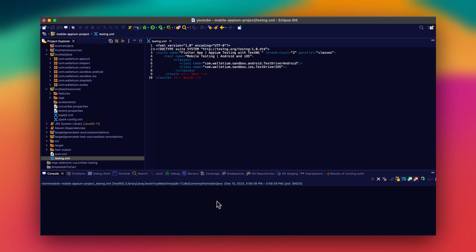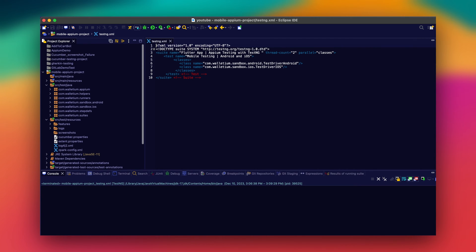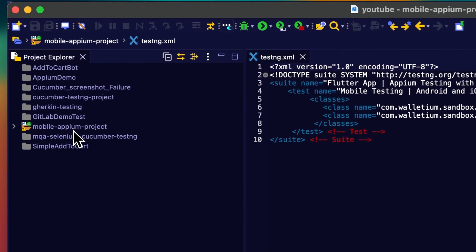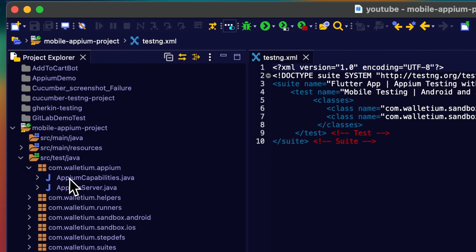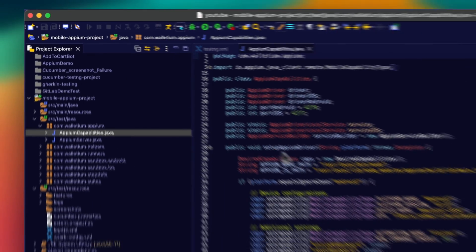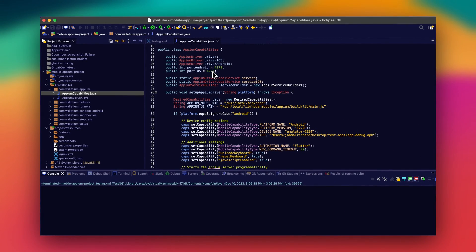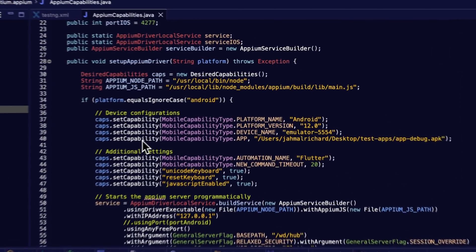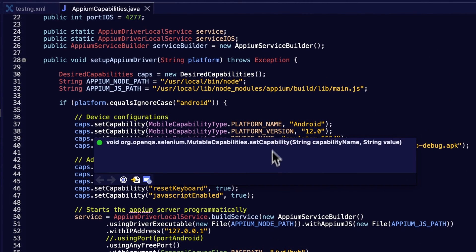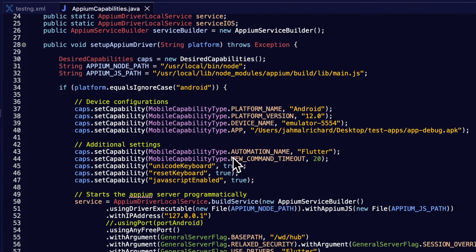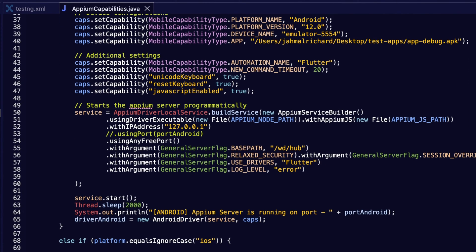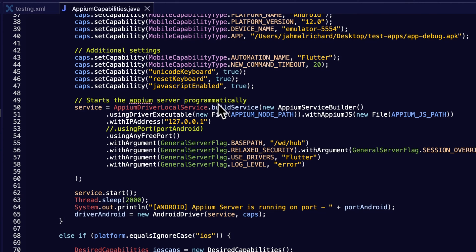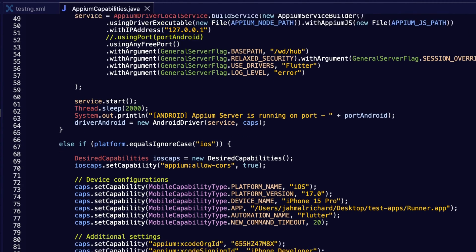Here we are in my Eclipse project. I have a project called Mobile Appium Project. Inside I have my packages — this is the name of the app. I have my Appium classes: one is for the capabilities. Looking at it, we can see different ports for the iOS and Android setup, as well as the desired capabilities. I have the Android stuff and you can see the automation name is set to flutter.